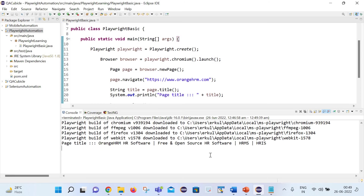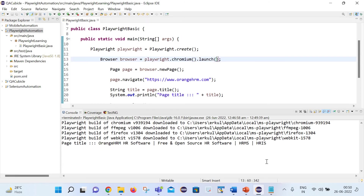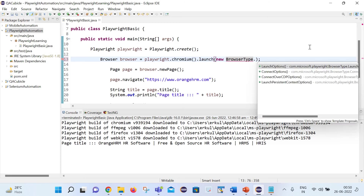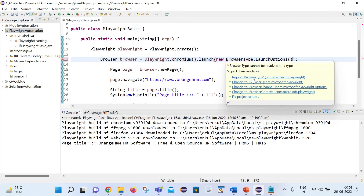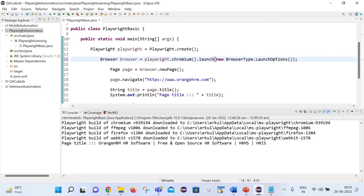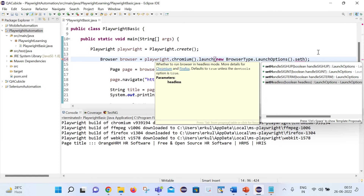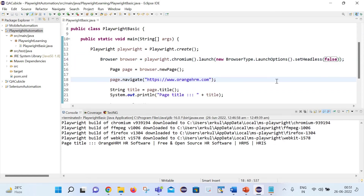One more interesting thing: in Playwright, by default the test cases are executed in headless mode. To disable headless mode so you can see the UI, we need to make some minor changes. We need to write new BrowserType.LaunchOptions() and call .setHeadless(false). Let's import BrowserType from Playwright. Now the browser will be launched in non-headless mode, meaning you will be able to see the UI.